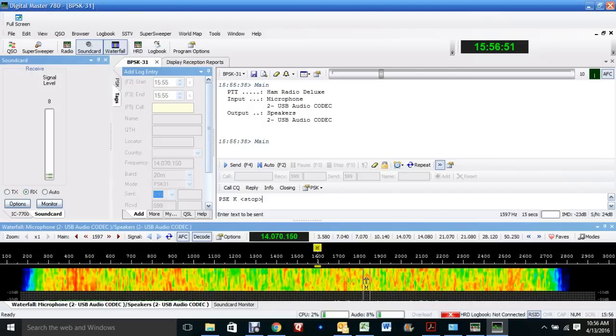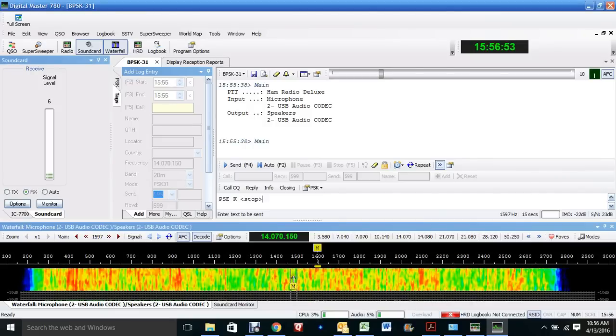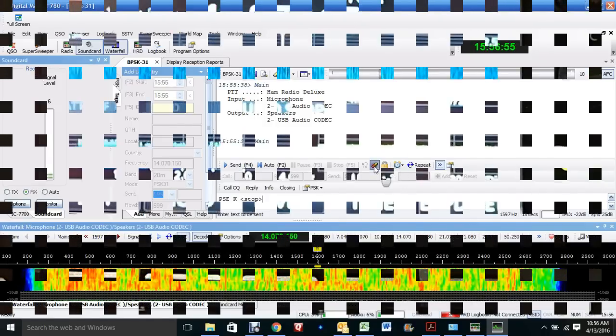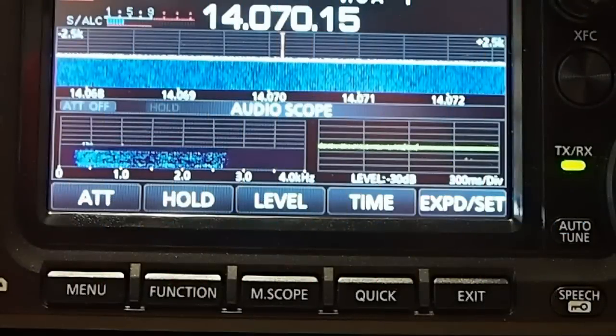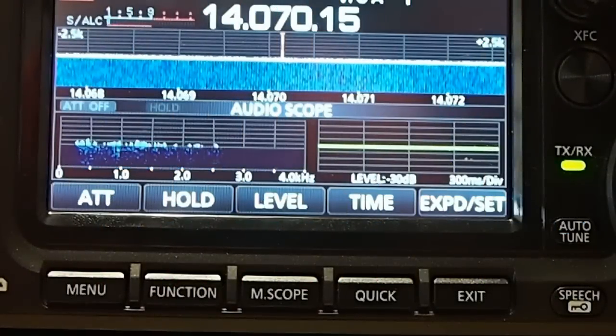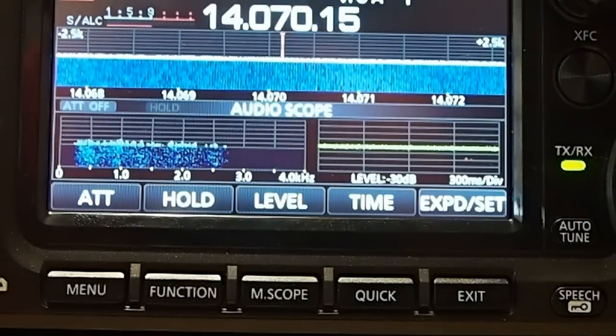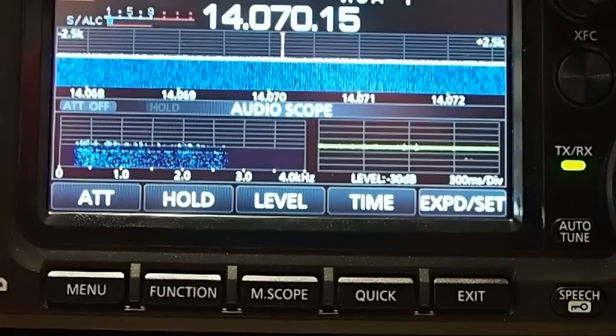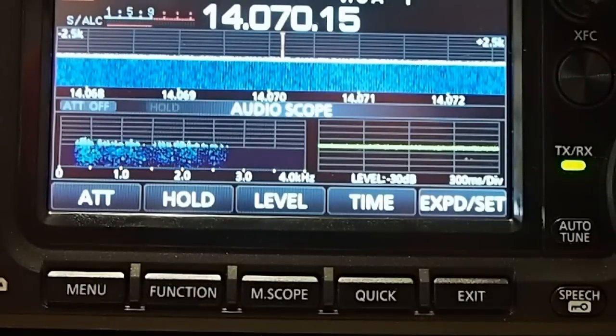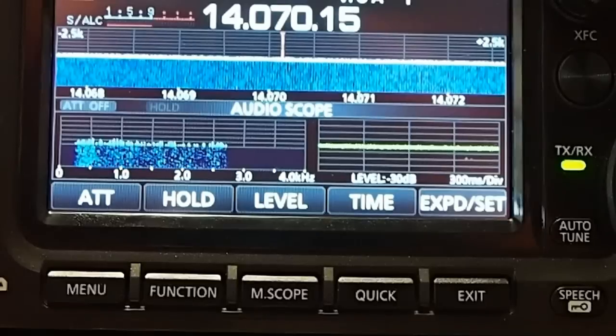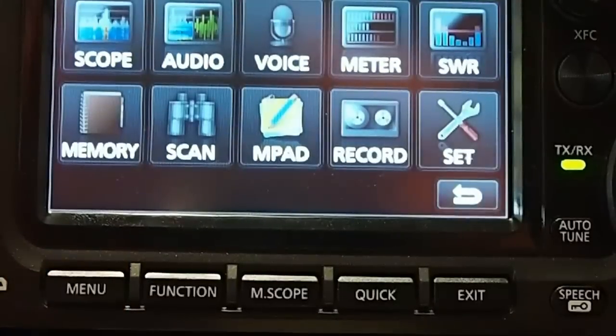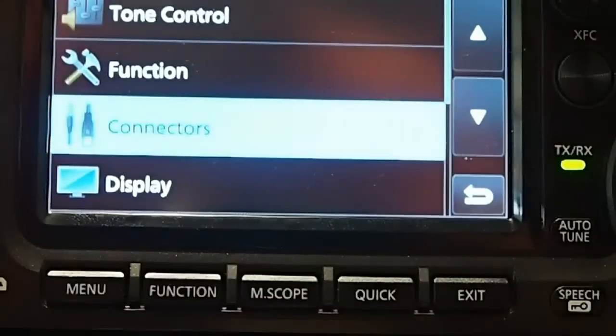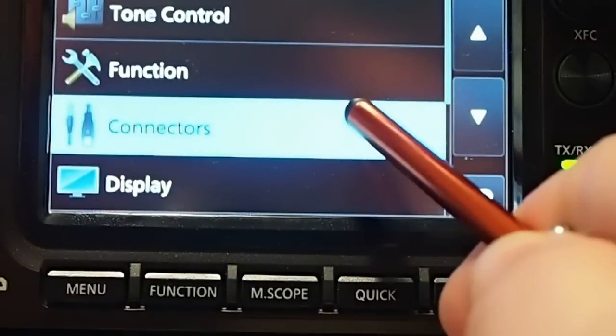And I'll show you what it looks like. I'm at the radio. And I hope you can see that okay. What I'm going to do is show you what's set up in the menu. You connect your USB cable to the radio and your computer. And what you need to do is go into the menu, and set, and then connectors.